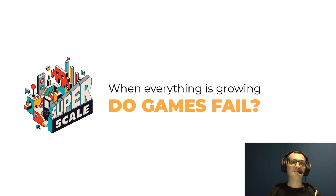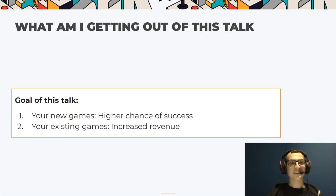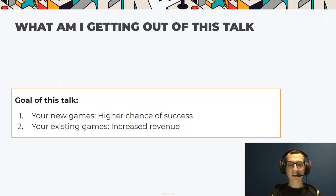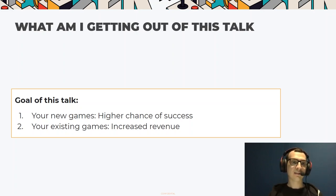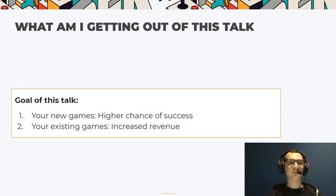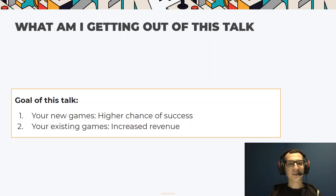Now to the actual talk. Everything I will be speaking about comes from my experience deconstructing hundreds of top-grossing games and comparing them to less successful ones. The goal is that when you leave this talk, you will be able to increase the revenue on your existing games, and have higher chances of success with your following projects.